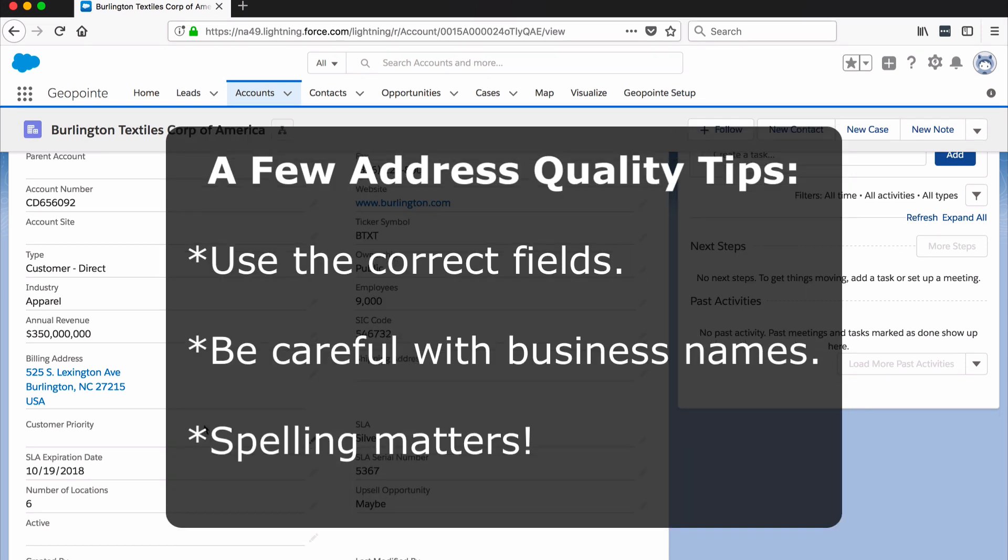It's important to use the right fields. For example, never put the city in the country field. You can often mix up the geocoder by entering a business name into the address, so make sure to avoid this. Spell checking is also very important.